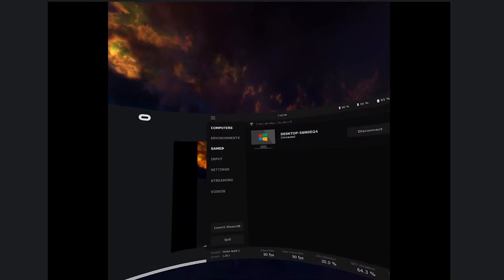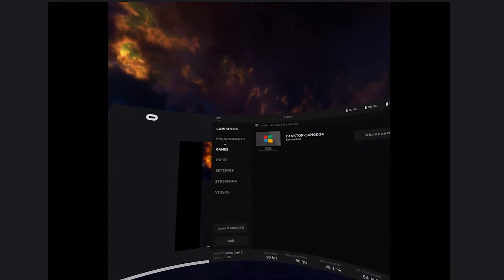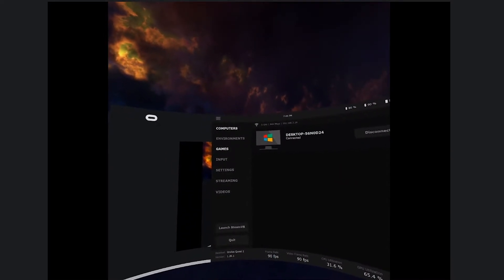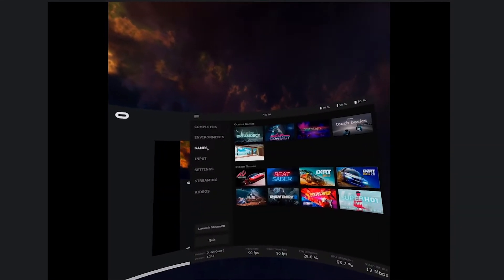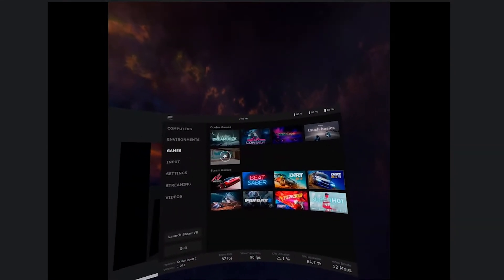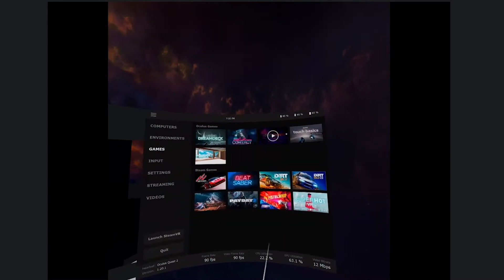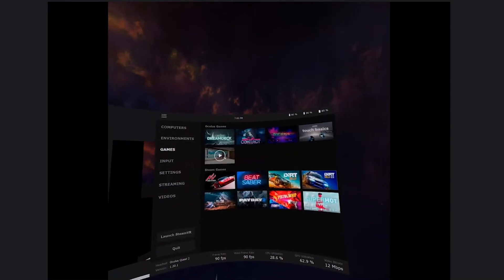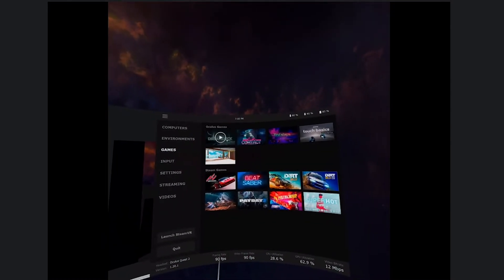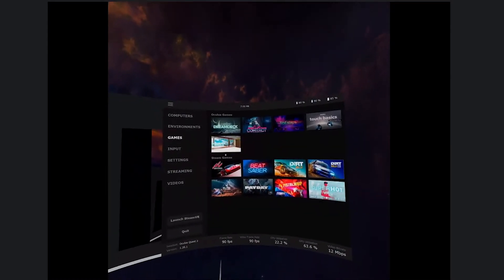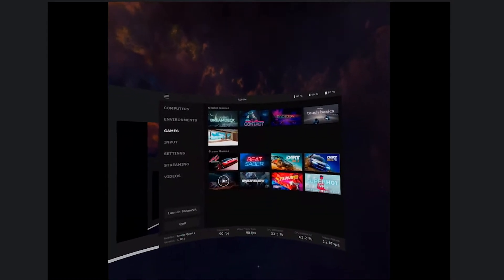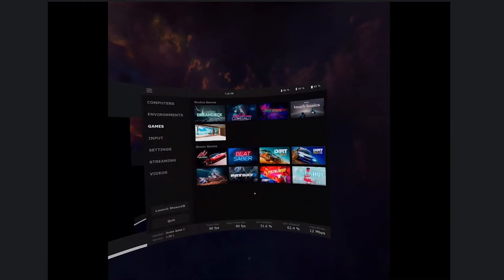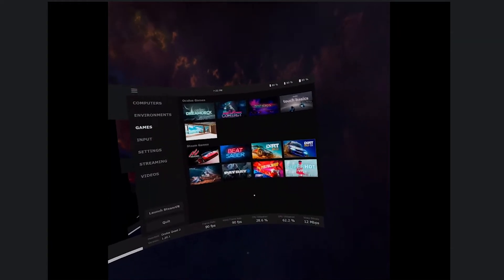To access your games in the Virtual Desktop app on your Oculus Quest 2, just navigate to the left side here and press on the Games tab. Now you'll have a full list of all the games that are on your Oculus headset and all the games that are on your Steam library on your PC.